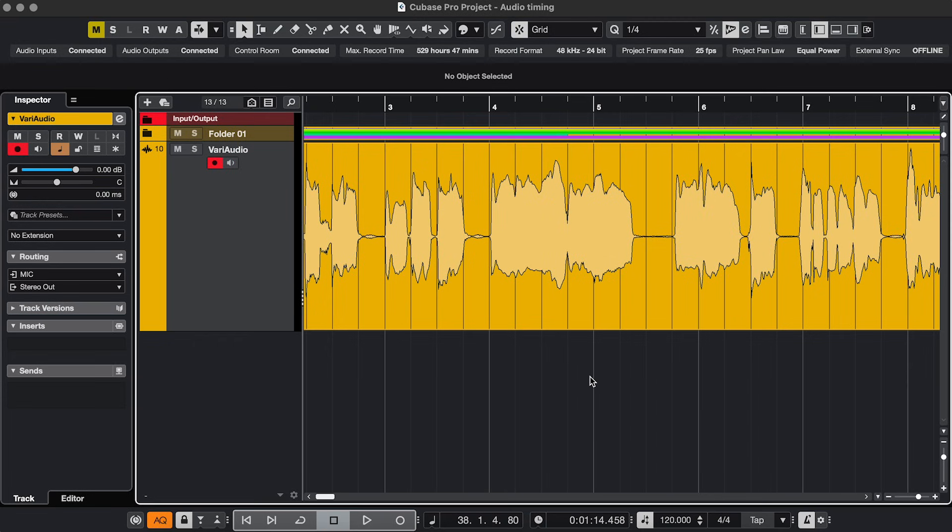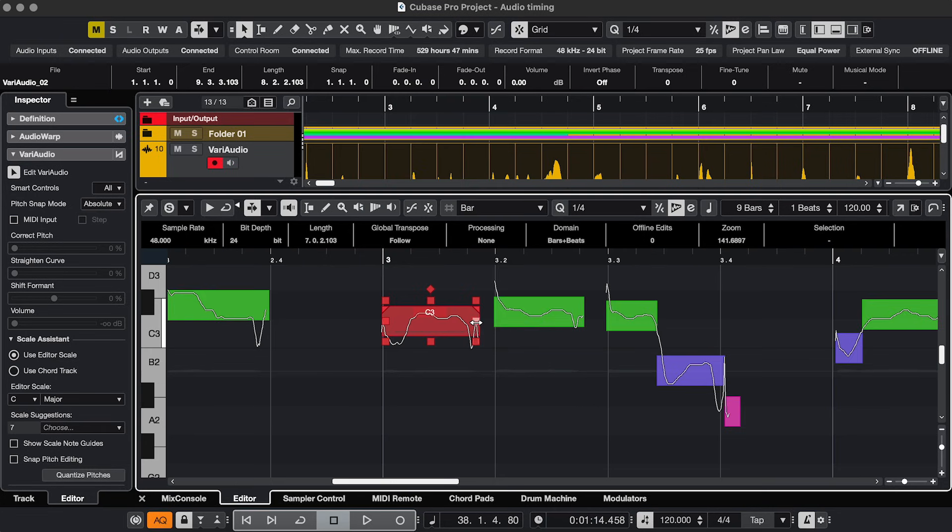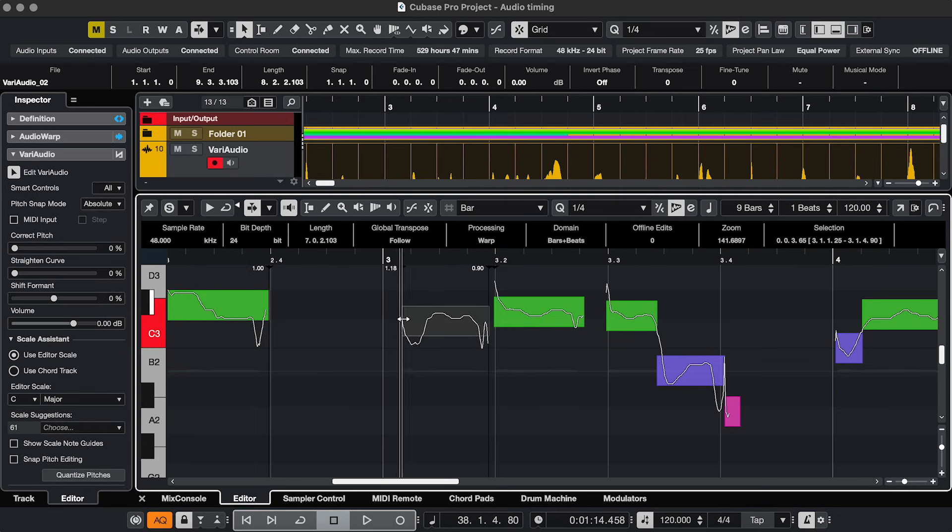Fix 3. You know VariAudio is good at fixing pitch, but it also handles timing. So edit VariAudio, and here you can use these left and right handles to change the timing.